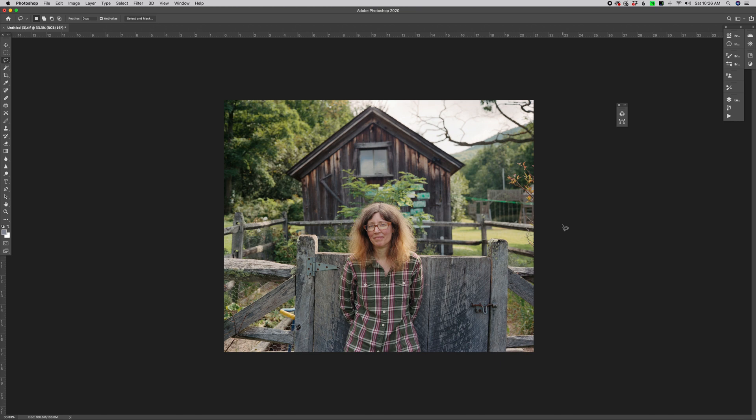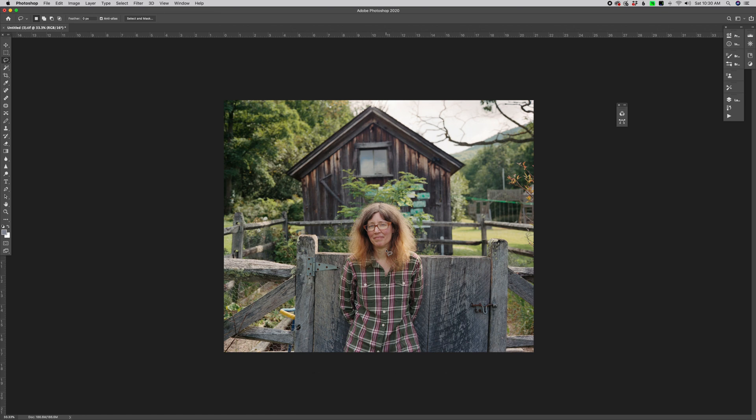The green channel of most scans or of most digital files is pretty clear. So now that we know that noise exists primarily in the red and blue channel, we want to make sure that our grayscale conversion is going to emphasize as much as possible that clean channel, that green channel.